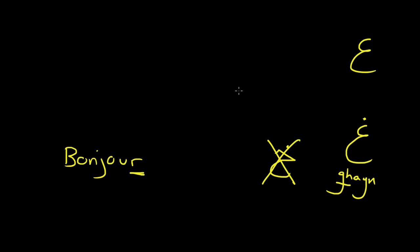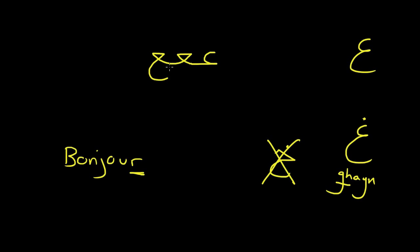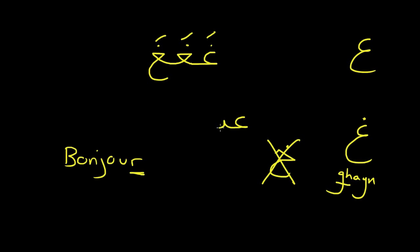So ghayn. It also teaches you how to write these. If it's at the beginning of a word it looks like this. If it's in the middle it looks like this. At the end it looks like that. And if you want to make it ghayn, you just put the dot. If you actually want to spell the word ghayn, we haven't learned these other two letters yet. So this is like a gh, this is like a y, this is an n. So ghayn.